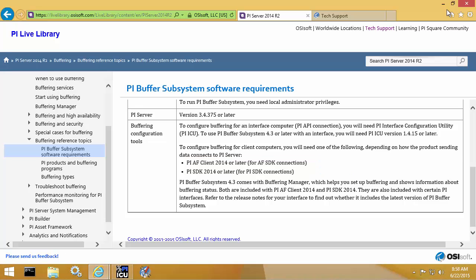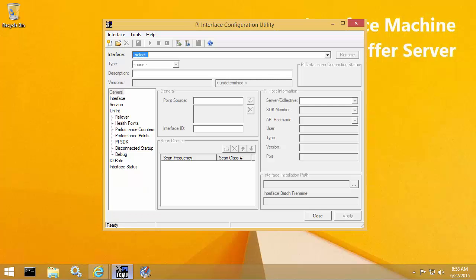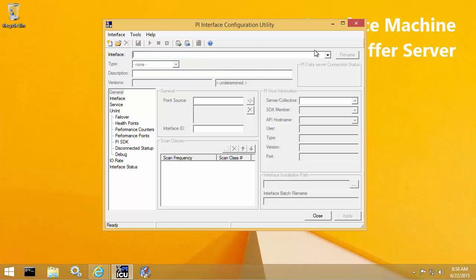So let's take a look at what the current configuration of my interface machine is. From PI ICU, we can see that I already have two PI Interfaces configured and sending data. The first instance is writing to Carbon, which is the name of my two-member PI Data Archive collective. The second instance is writing to Graphite, which is my standalone independent PI Data Archive server. Let's take a look at the buffering configuration.